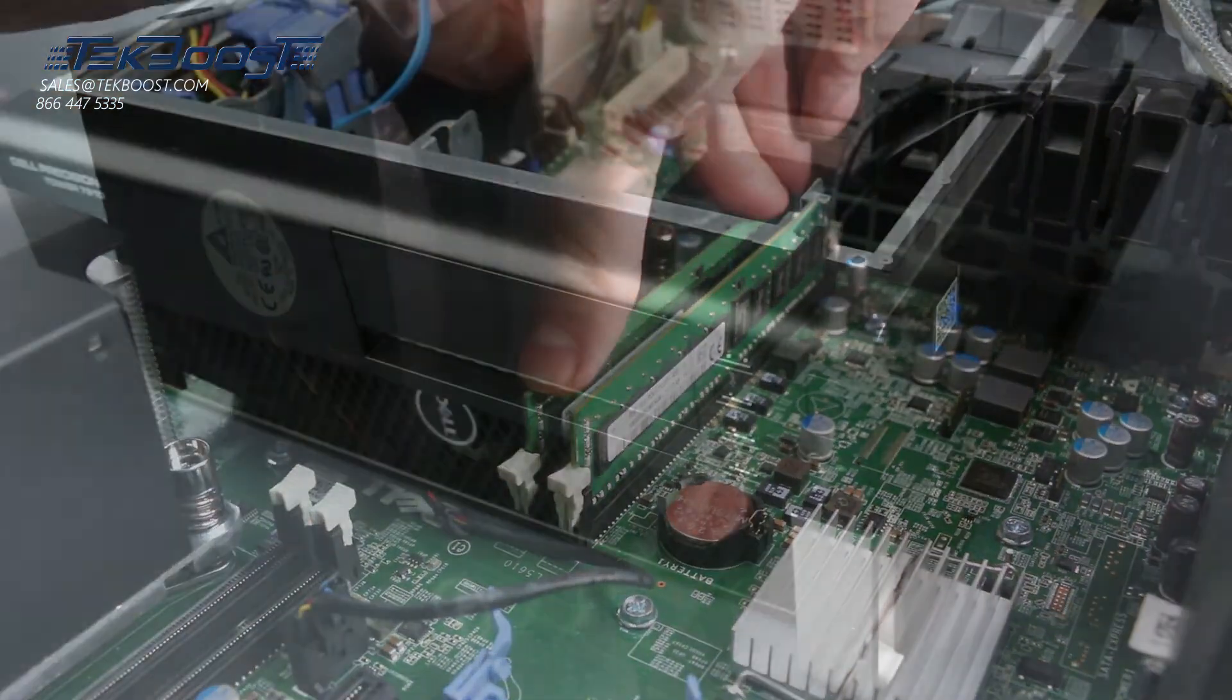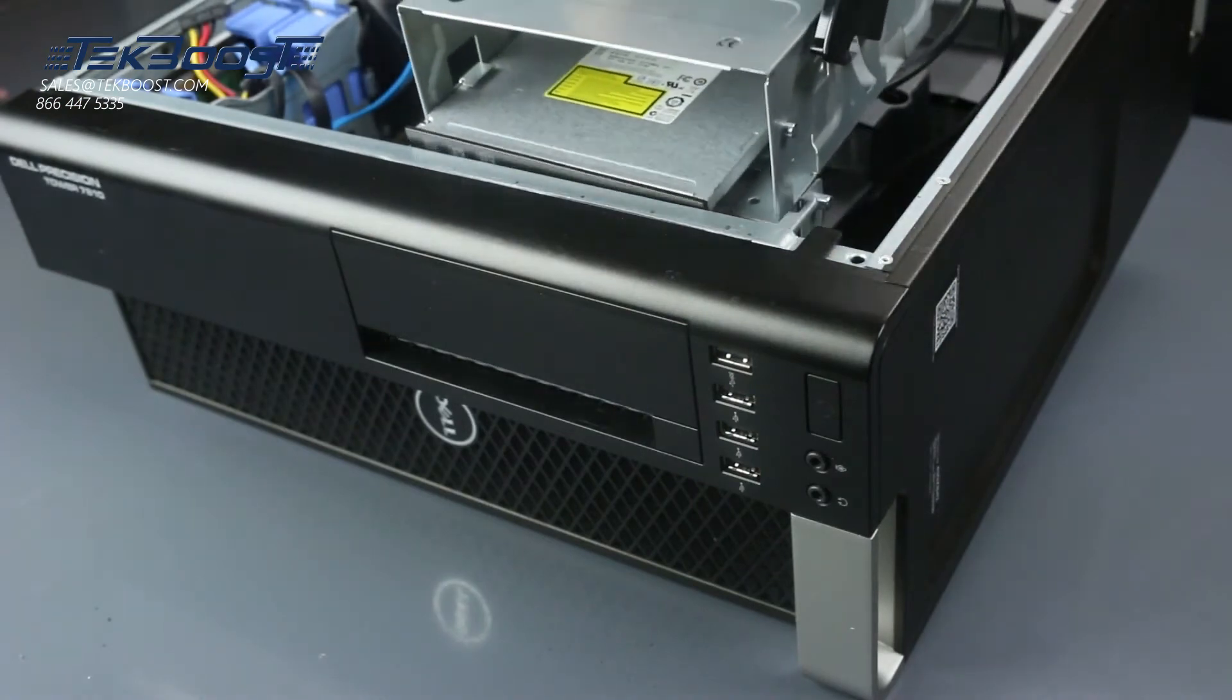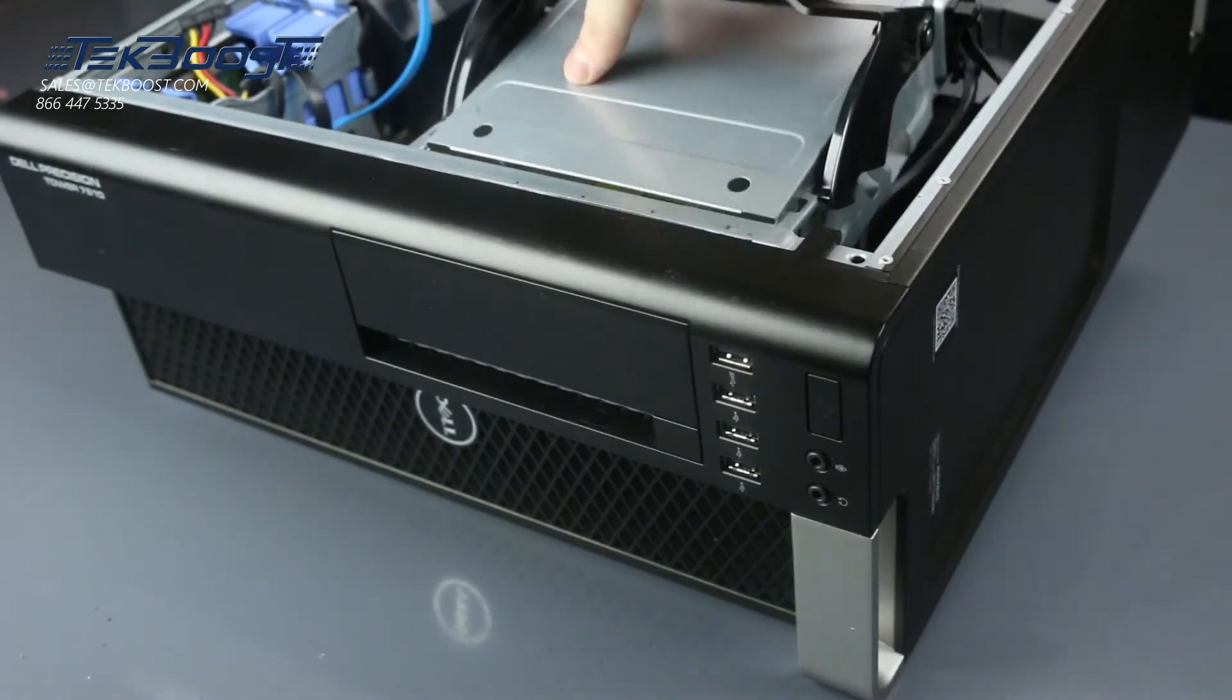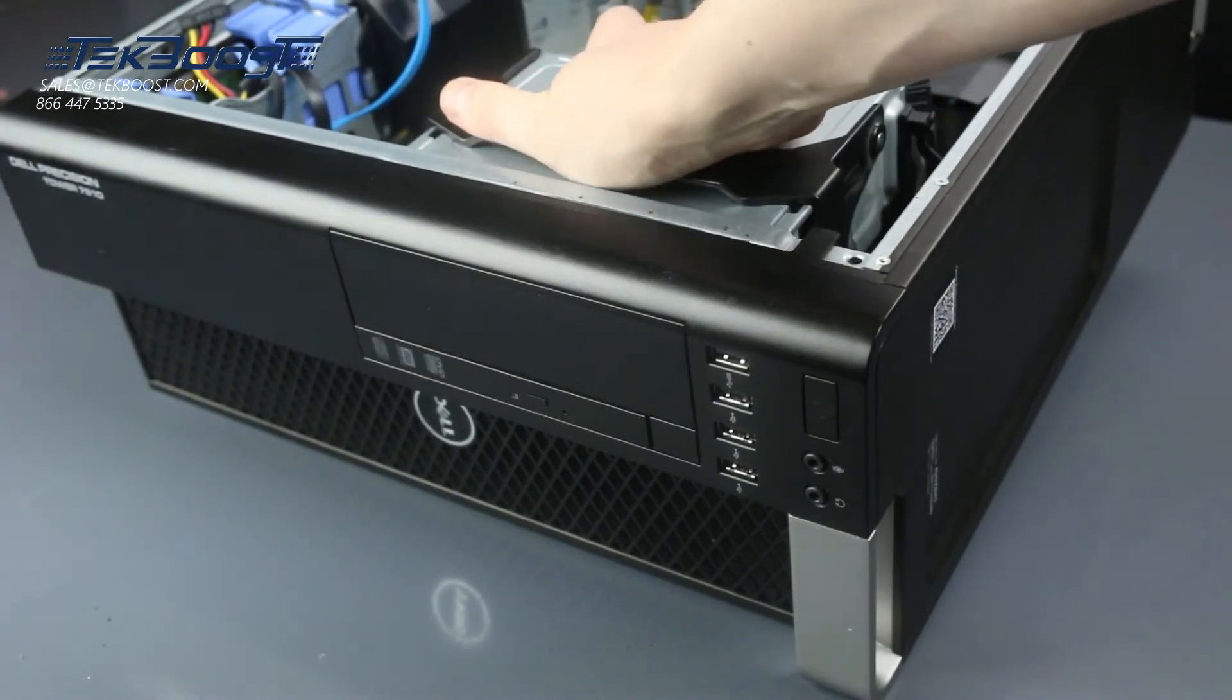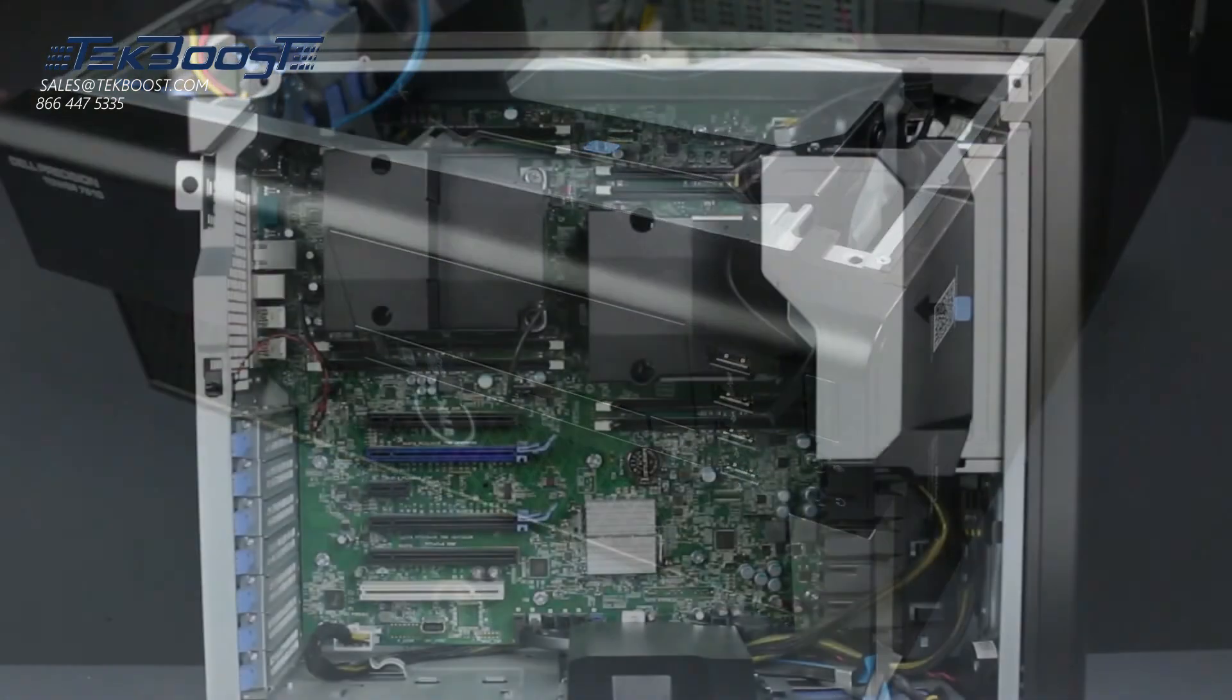Once the memory is installed, replace the optical drive assembly. Once everything is in place, close the system by reattaching the side panel.